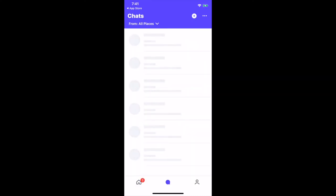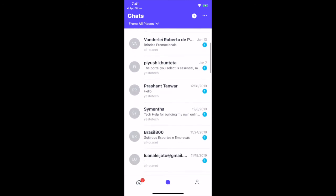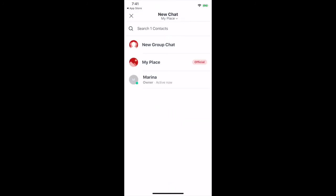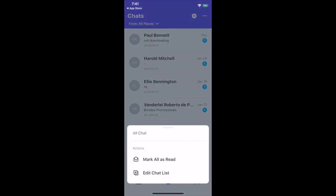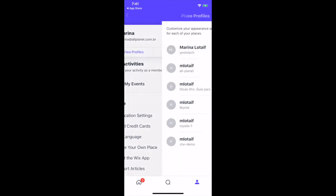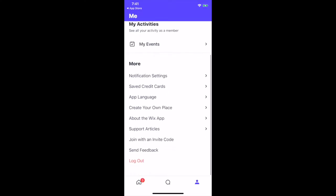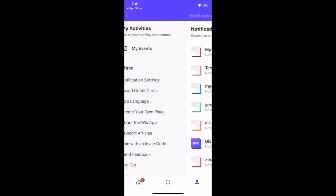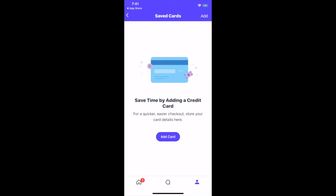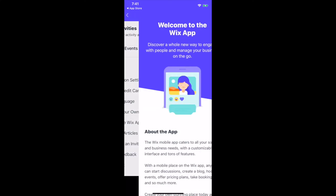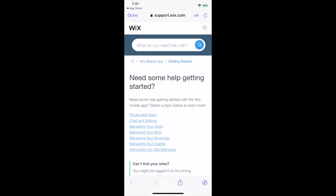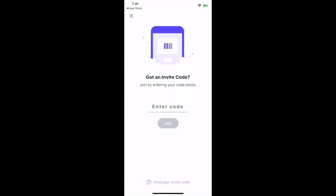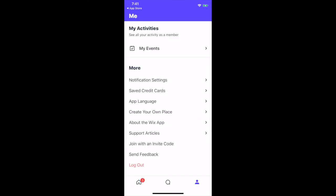Under the chats tab, you can chat with your site's visitors and start a new chat by clicking on the plus sign up top. When you click on the three little dots up top, you can mark all chats as read, and edit your chat list. Under the me tab, you can view your profiles, edit your account, see all your activity as a member, view notification settings, save credit cards, app language, create your own place, learn more about the Wix app, read support articles, join with an invite code, send feedback, and log out.